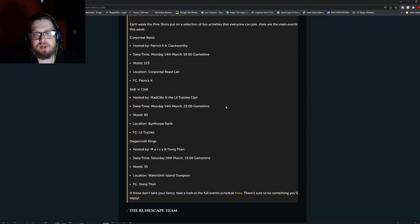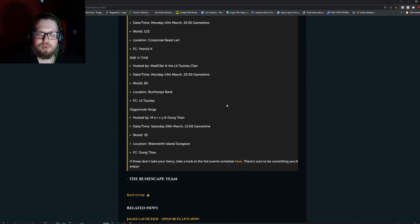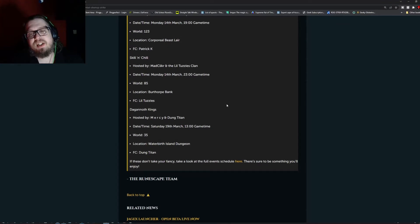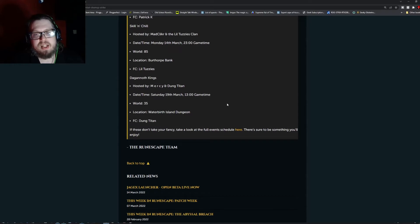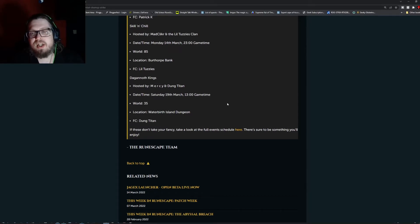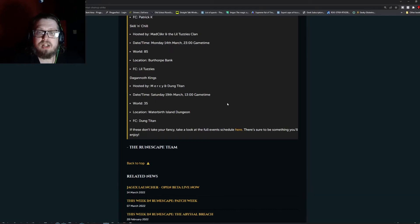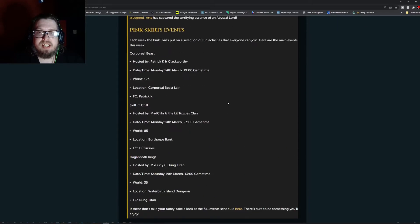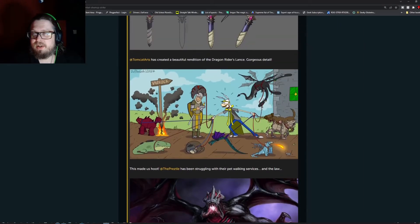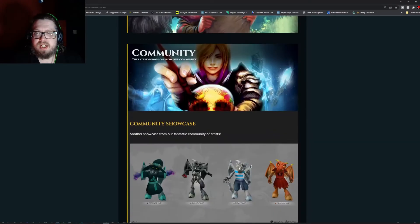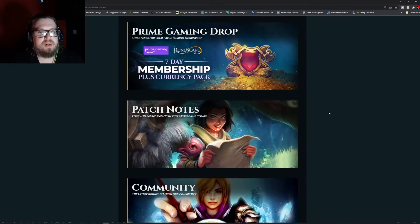Now we have the Dagonoth Kings, hosted by Mercy and the Dung Titans. Saturday March 19th at 1300 Game Time, World 35. This will be on Waterbirth Island Dungeon and the FC is Dung Titan. And that is a good chunk of today's stuff except for now we've got to go into the patch notes.